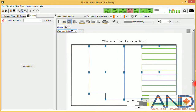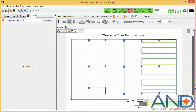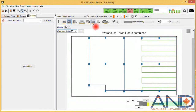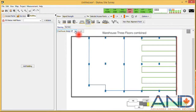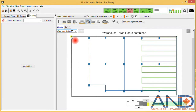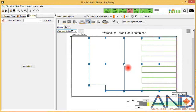The next thing we need to do is define the alignment points. Alignment points are points that are common between all the floors — columns, pillars, staircases, and so forth can be used. I will be using one point here, one point here, and one point here.